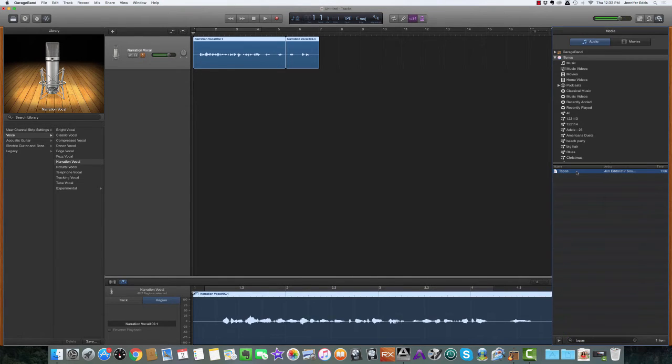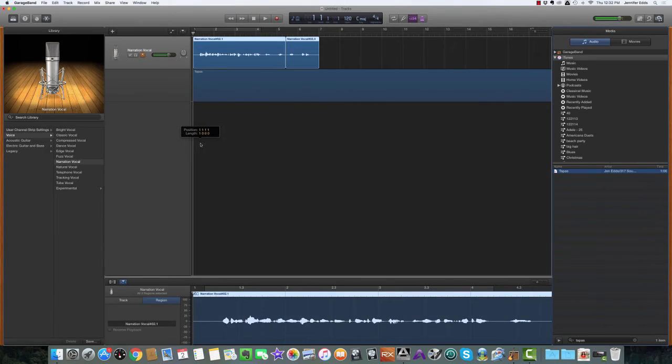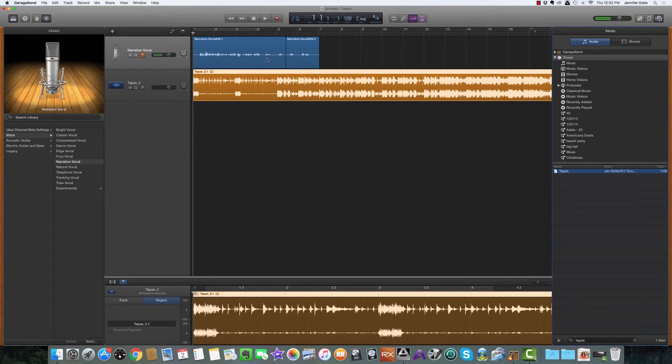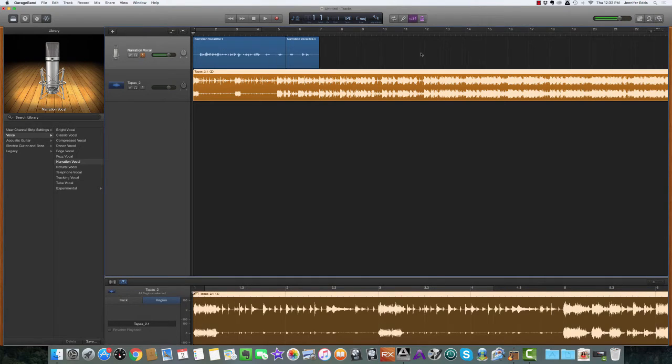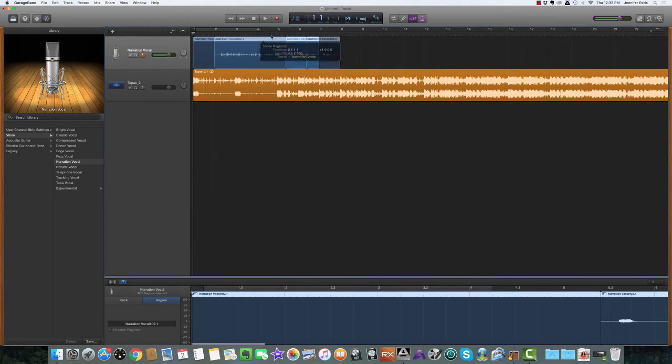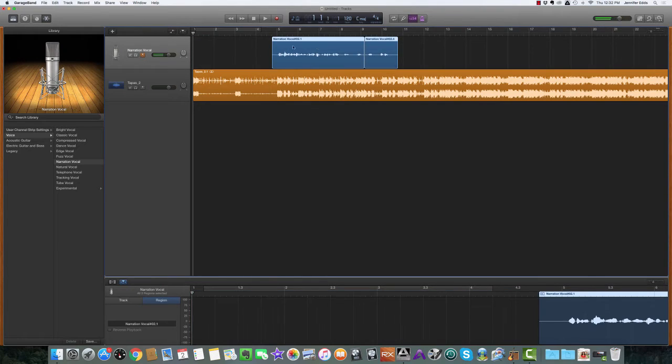All you have to do is drag it over into the screen and GarageBand will create a track for you. Now I want the music to play a little bit before the voiceover kicks in, so we're going to close that screen, highlight these two regions, and drag them over here.